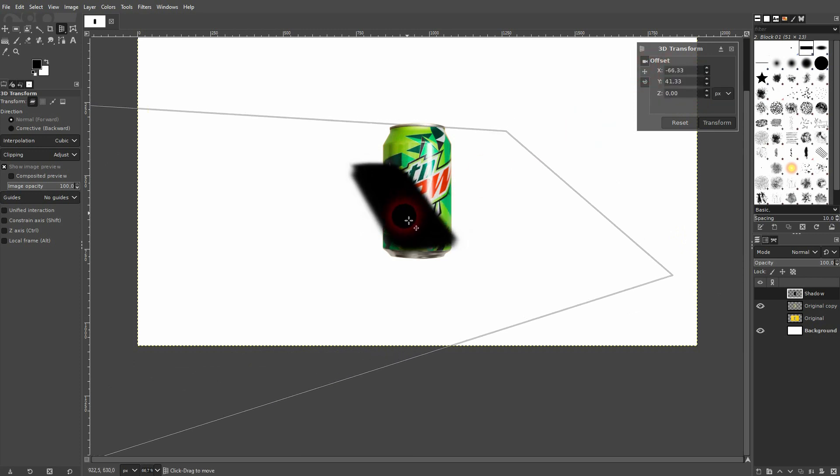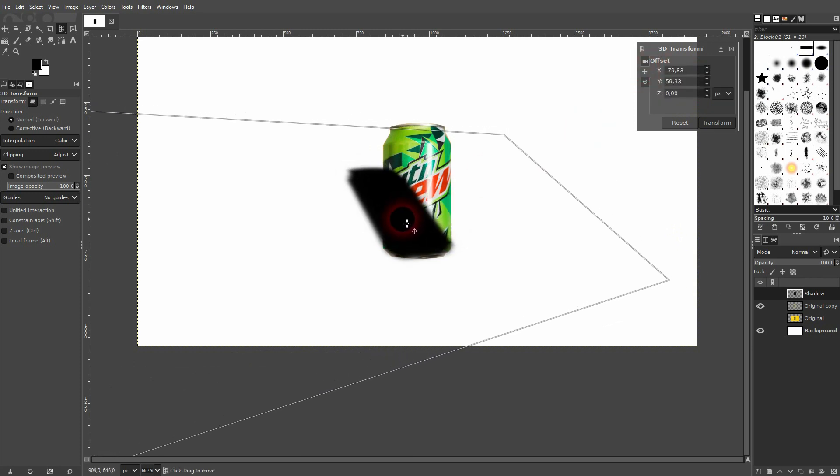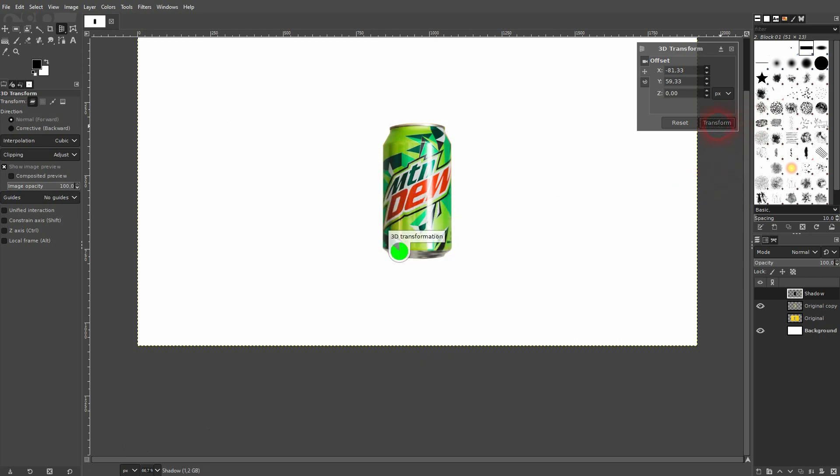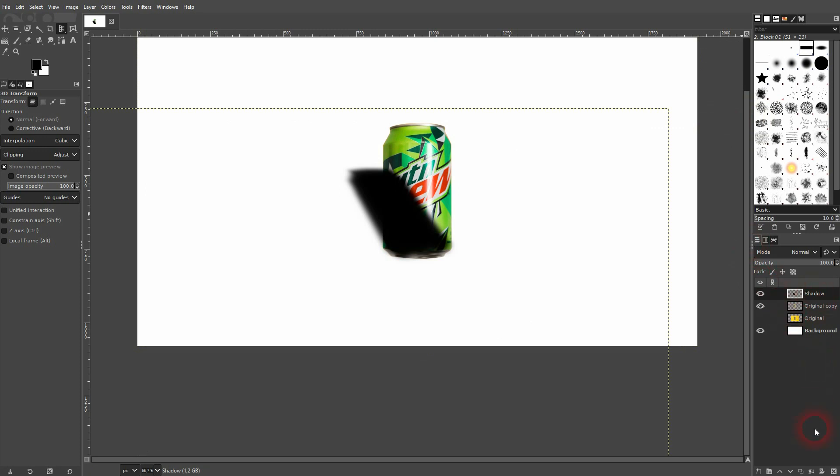Let me use maybe something like this and I confirm via transform. Now I'll put it one step below my original copy layer. This was our can.